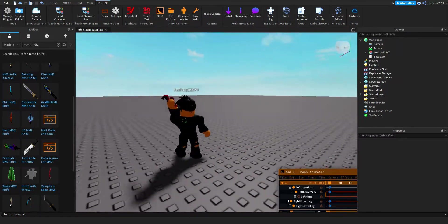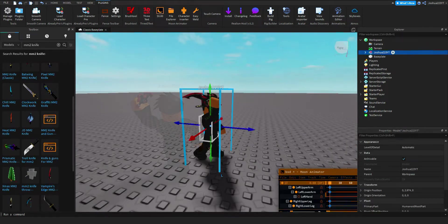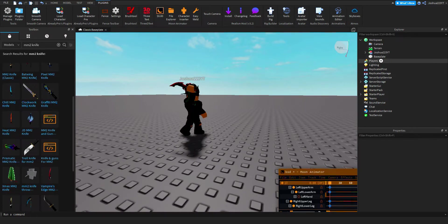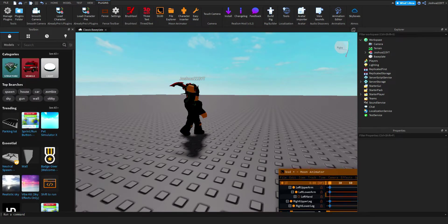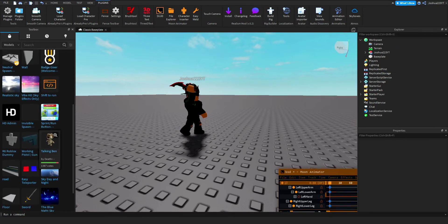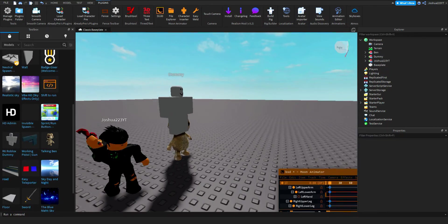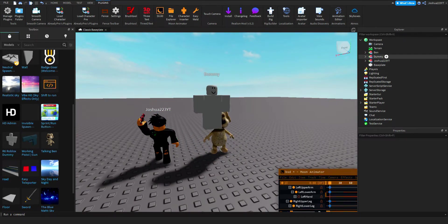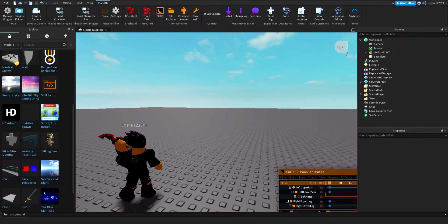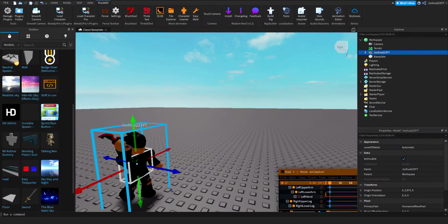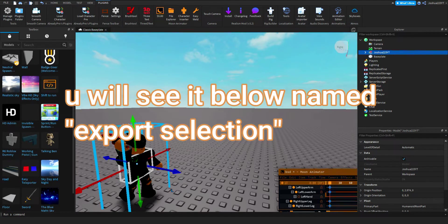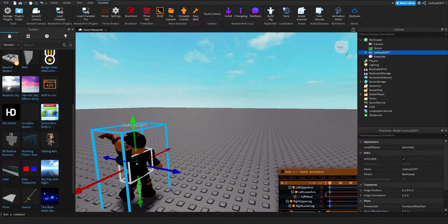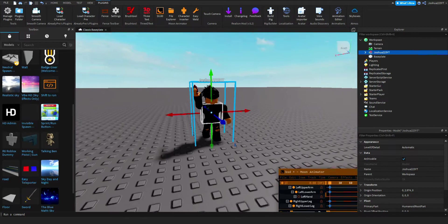Now I'll show you how to render this. If you want multiple things in your render — like spawning in a dummy — just drag everything together and they'll come with you. To save it for Blender, right-click and press Export Selection. Save it wherever you want on your computer — I prefer the Pictures folder so it's easy to find in Blender. Name it whatever and save it.